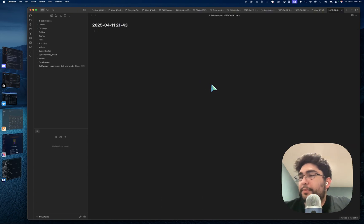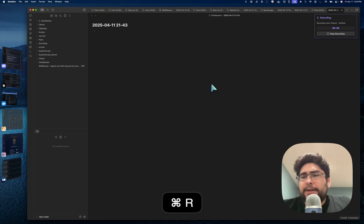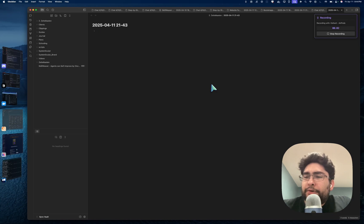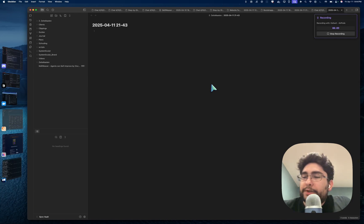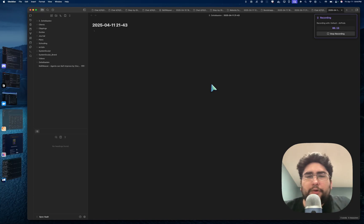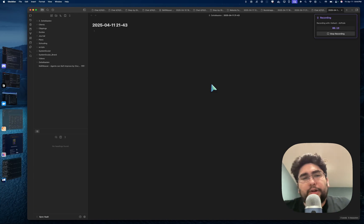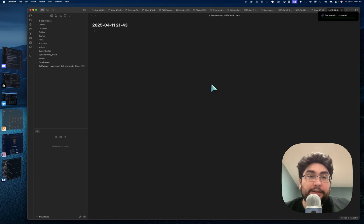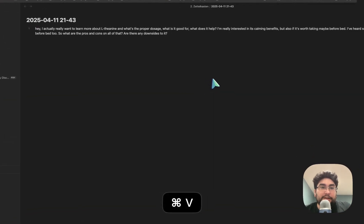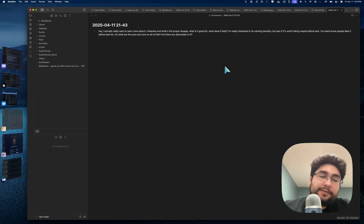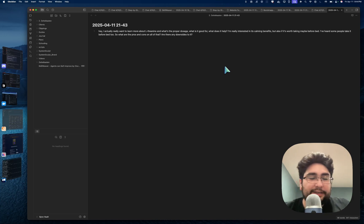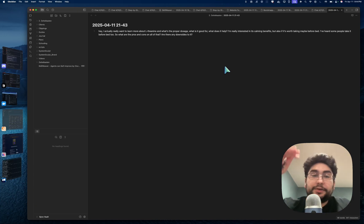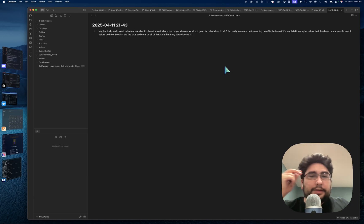You can see a lot of use cases here for something like this, and this also works inside of a note. Let's say I have L-theanine here. I can say, hey, I actually really want to learn more about L-theanine and what's the proper dosage, what is it good for, what does it help. I'm really interested in its calming benefits but also if it's worth taking maybe before bed. What are the pros and cons on all of that, are there any downsides to it? And I can stop recording and here it comes. You have it right there, copied.